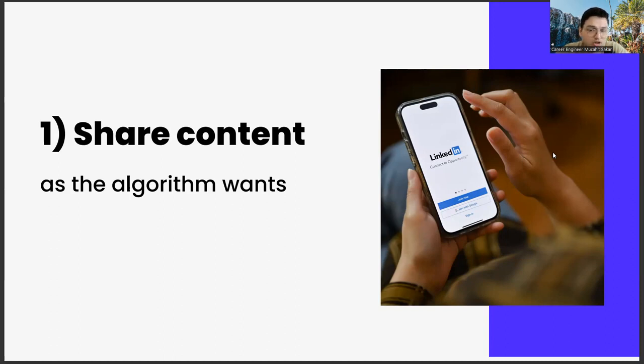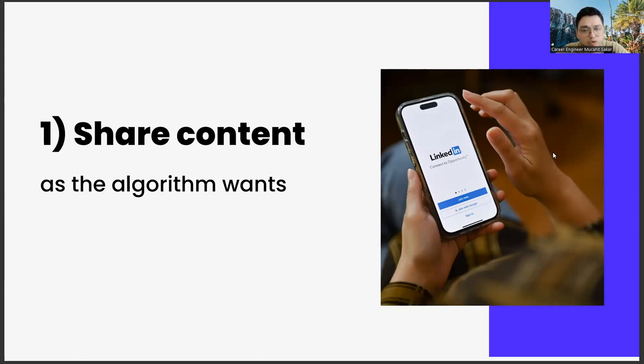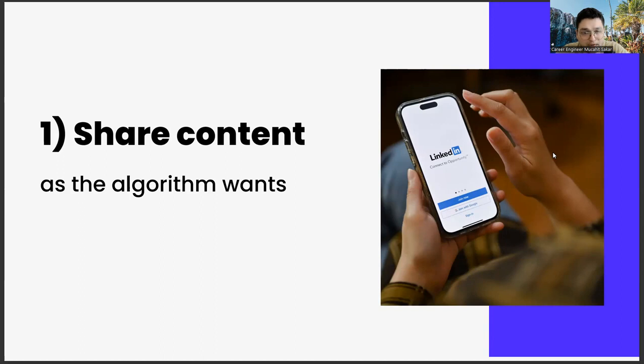Another important point when creating a sharing strategy is to use emojis. Because using emoji is also an important part of algorithm management. Through the algorithm, you give the message that, look, my content is entertaining as well as instructional.